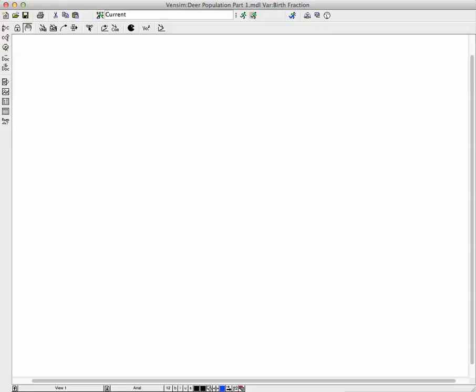Using Vensim PLE, which is free for download from Ventana Systems, I'm going to show you how to build a model for a population. Let's just call it a population model, but it could be a deer population or any population.